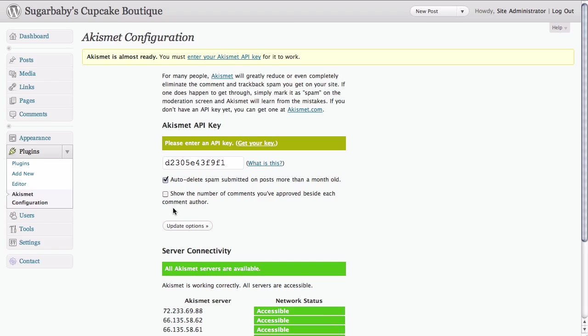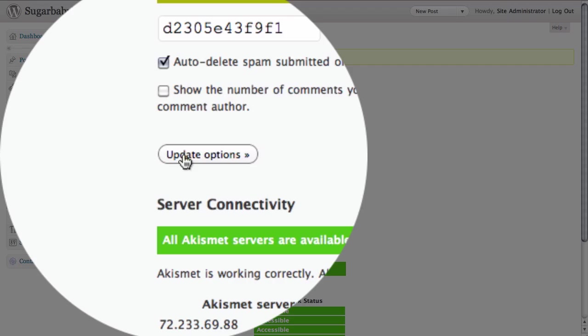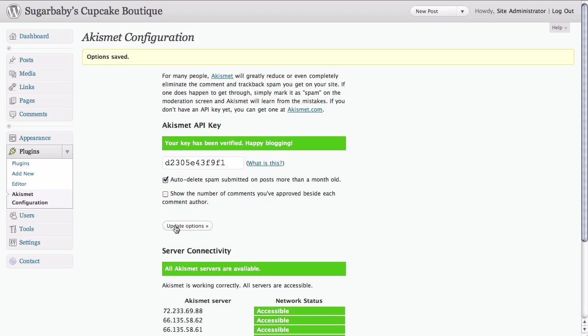Once we've decided on our settings all we need to do is click on the update options button. And as simple as that we've enabled Akismet spam filtering on the comments section of our blog.